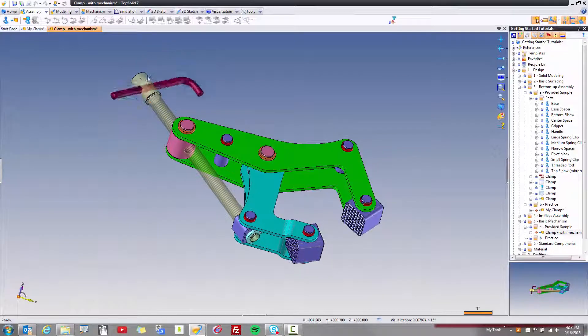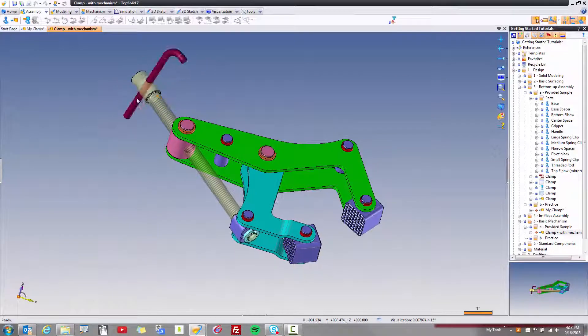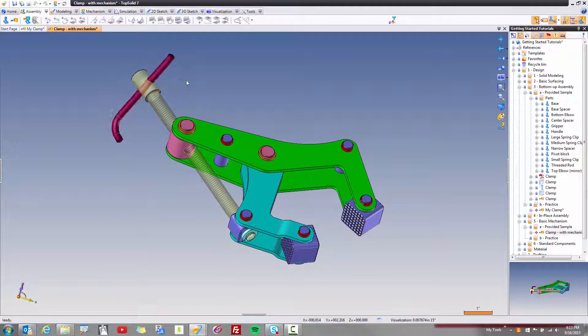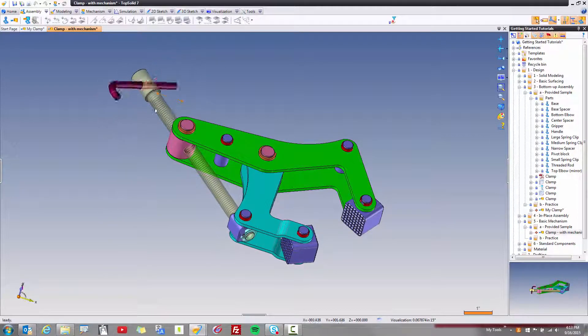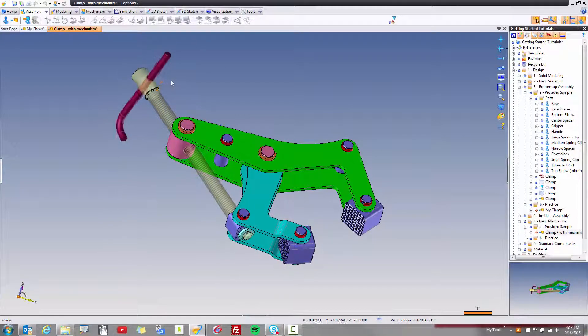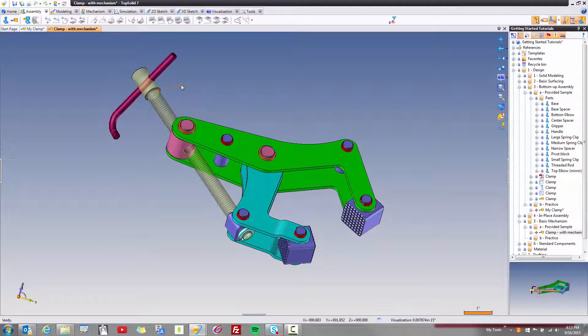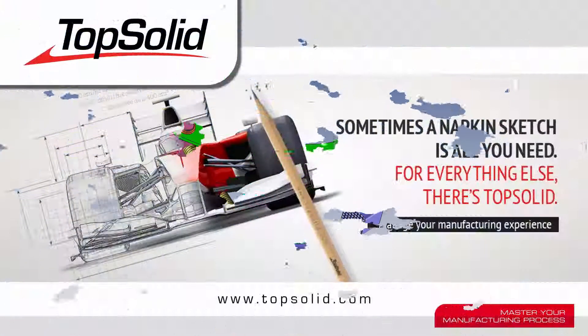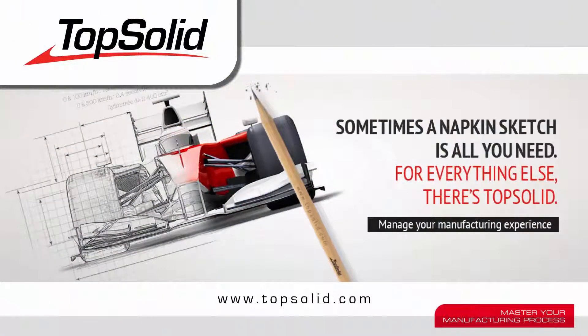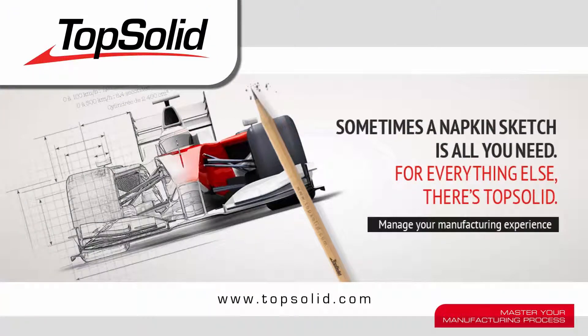I hope you enjoyed this tutorial, and please check back soon for new tutorials on blog.topsolid.com. Thank you.